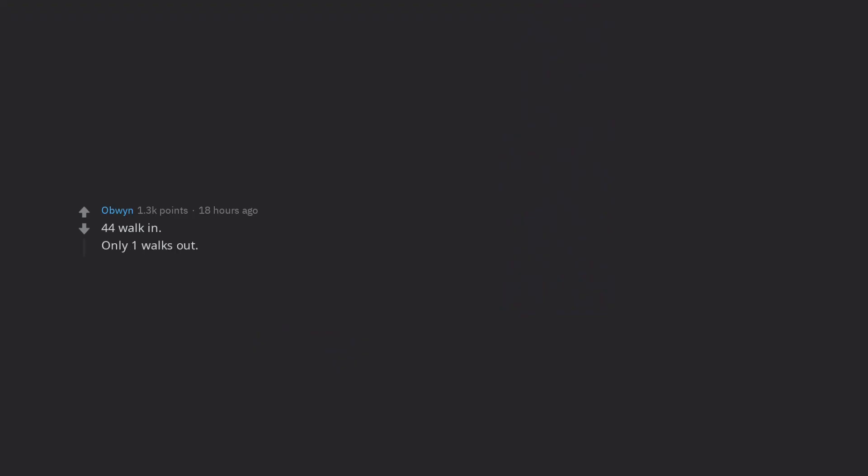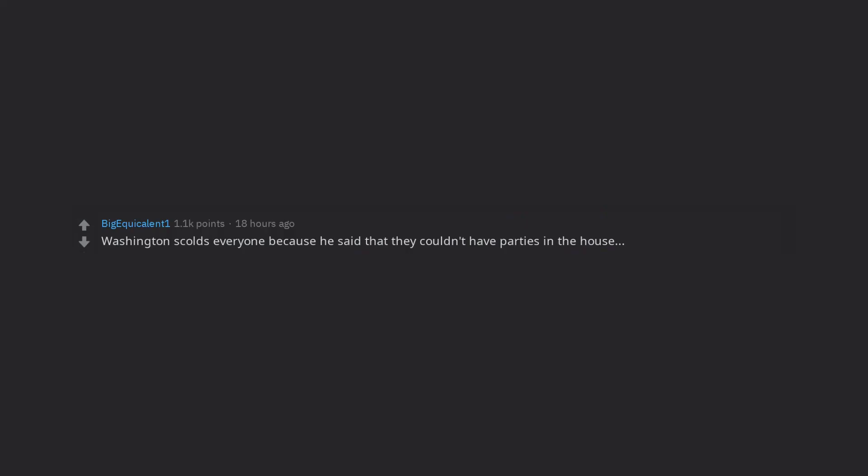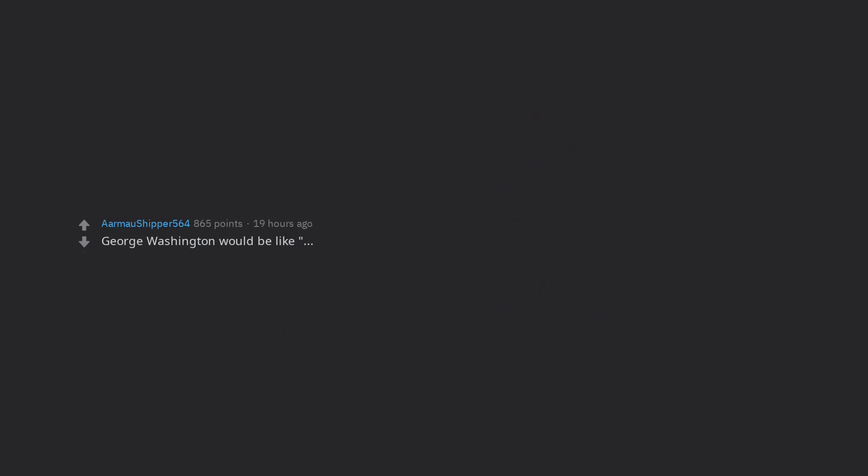44 walk in. Only one walks out. Jimmy Carter, peanut farmer. Woodrow Wilson's pencil-looking head ace would go ballistic seeing Obama and they'd fight to the death. I would imagine a lot of them would ask Obama to pour them a drink or go make coffee. Washington scolds everyone because he said that they couldn't have parties in the House or anywhere in government for that matter. George Washington would be like, what the hell has happened in the 200 plus years since I've died?